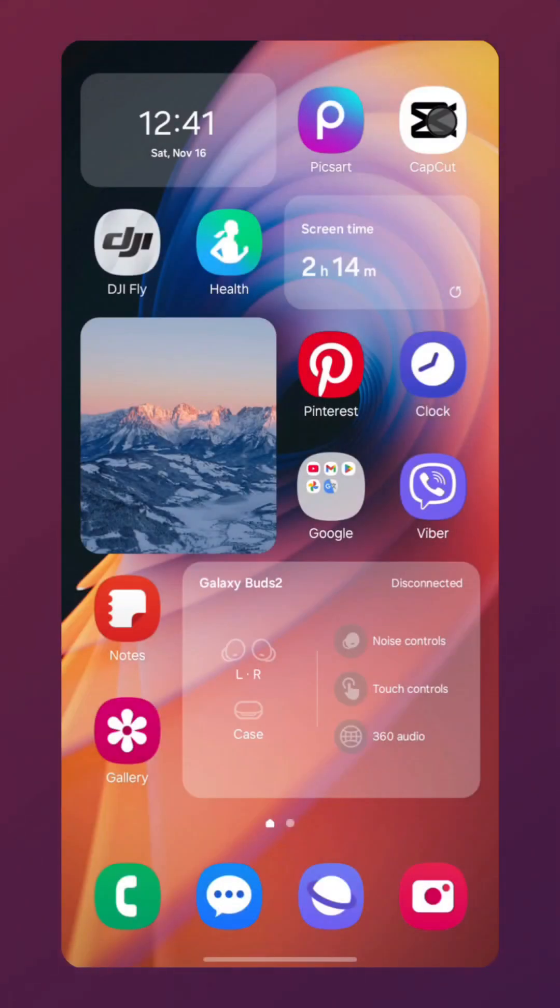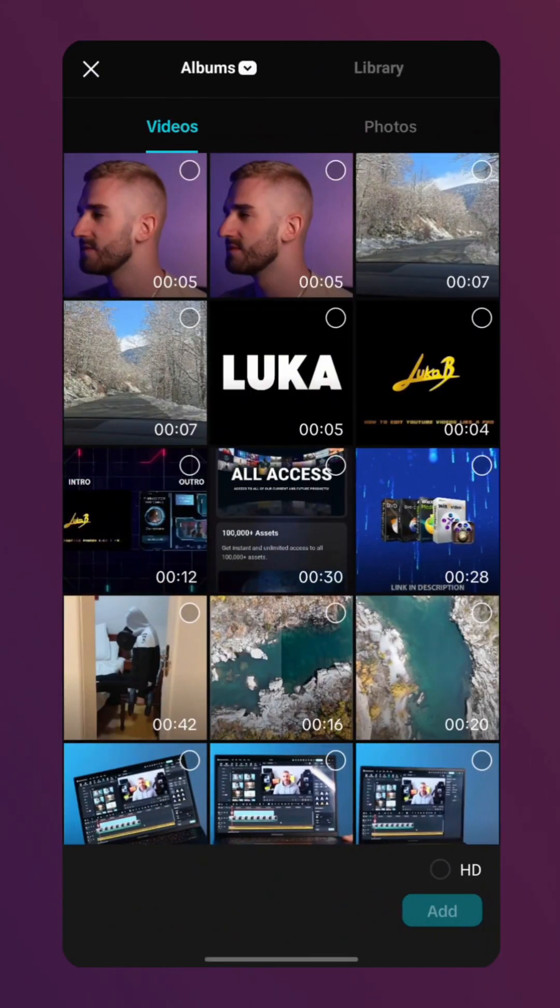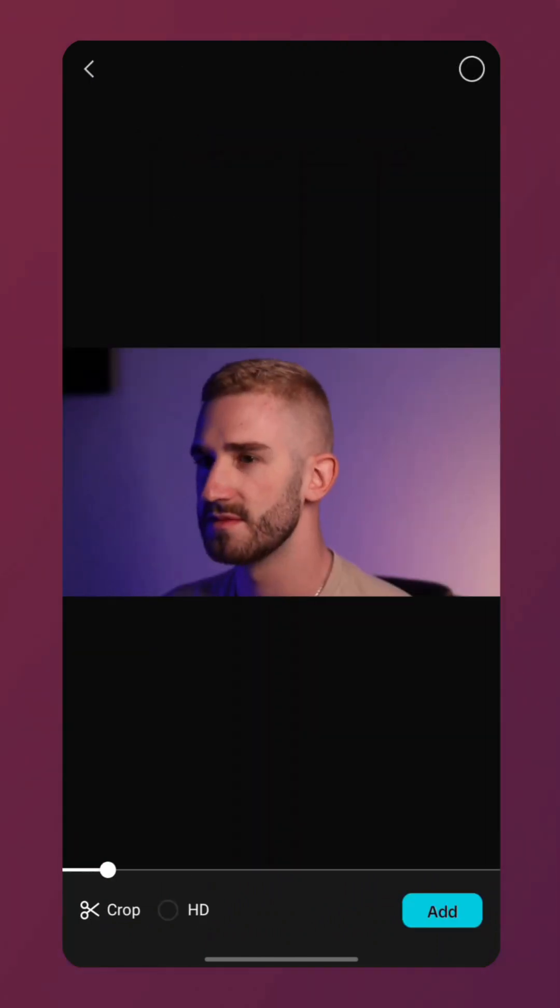First, we will open CapCut, tap New Project, and select the blurry video we want to improve. Before editing, my video looks like this.